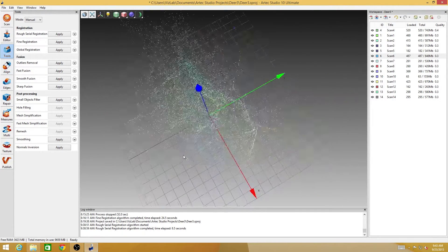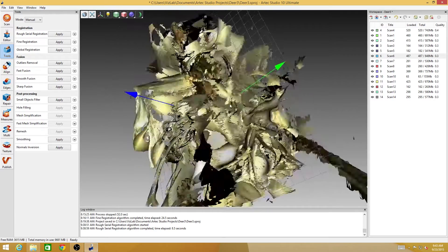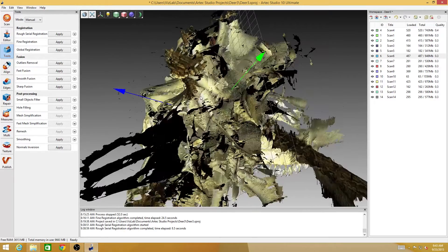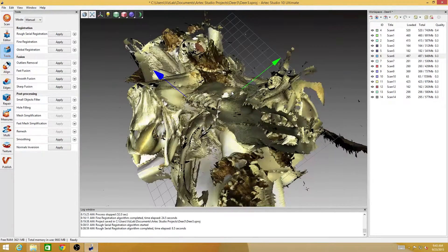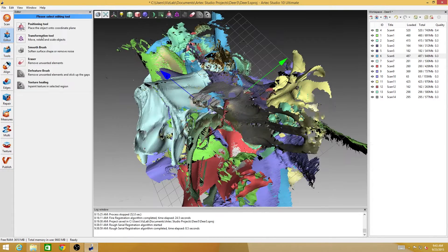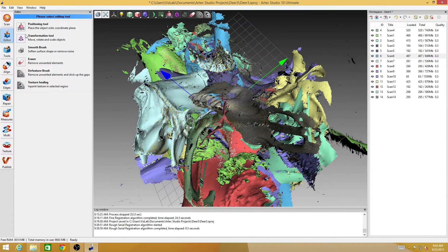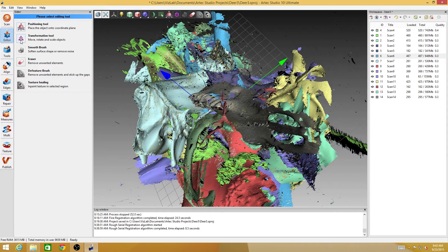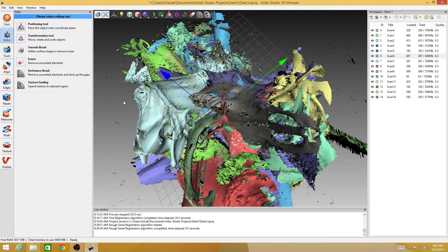When we go to align these scans, all we have to do is get them close. There are a number of different ways that we could get them close. I can come over here to the editor tool, which has a position and a transform tool that lets us grab these scans and actually move them around, translate them in space.